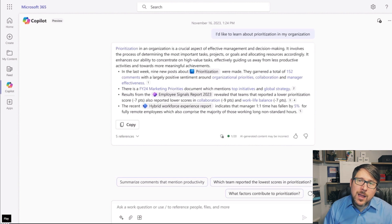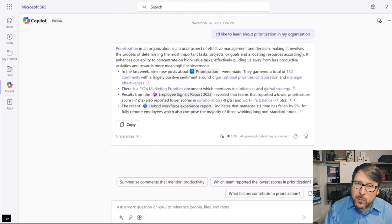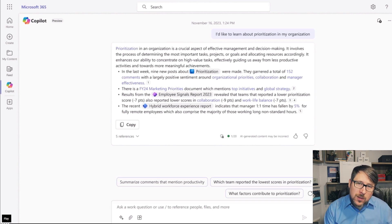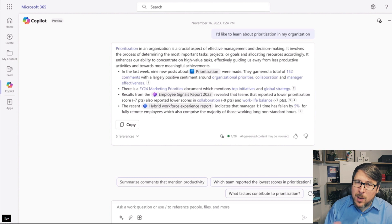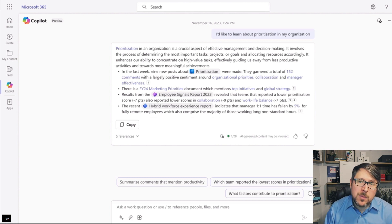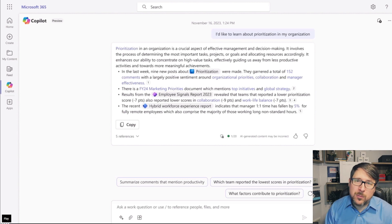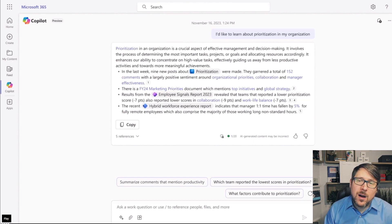So it's actually a really good highlight. Prioritization really is probably something there's some meat to, where there are ways we can improve it based on direct signals from something like Viva Glint, and of course indirect signals from something like Viva Insights — like the hybrid workforce report suggesting that one-on-one time with managers has been decreasing, and that decrease might lead to prioritization angst or gaps, because a lot of people get their prioritization guidance and alignment from managers.